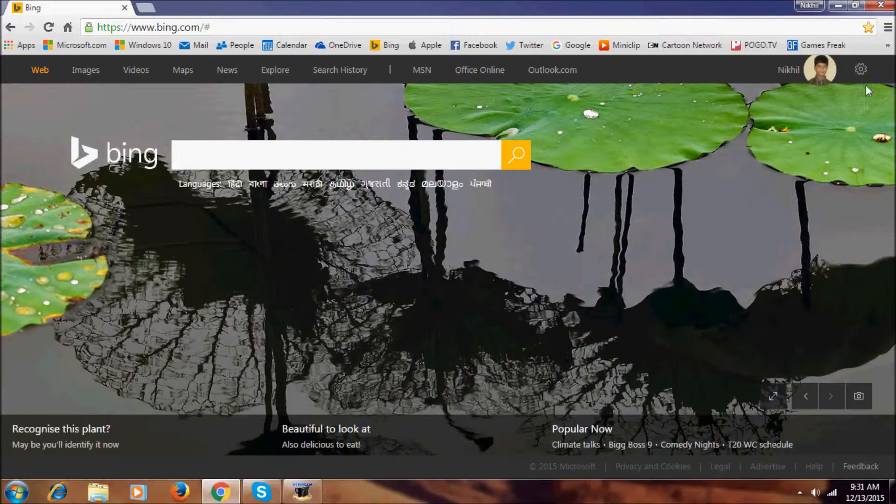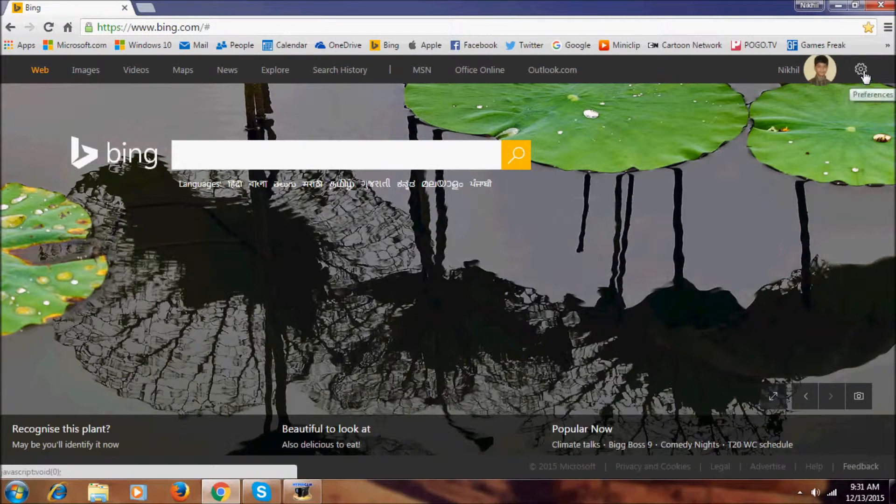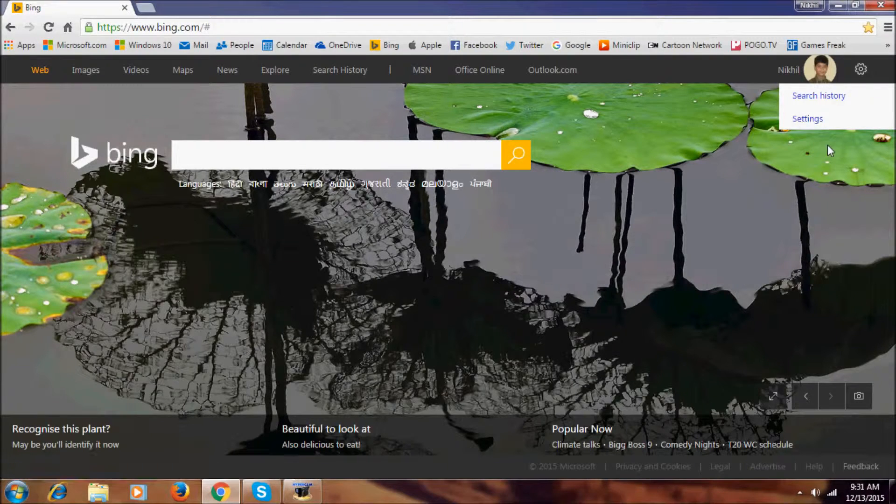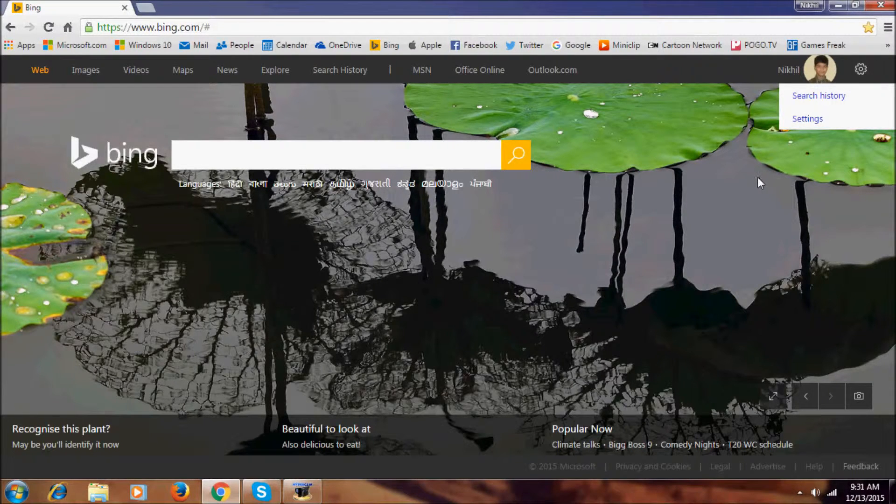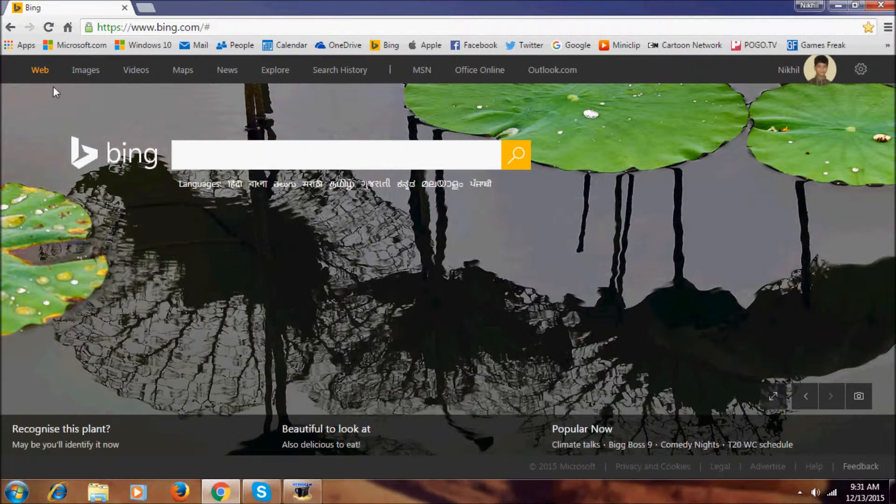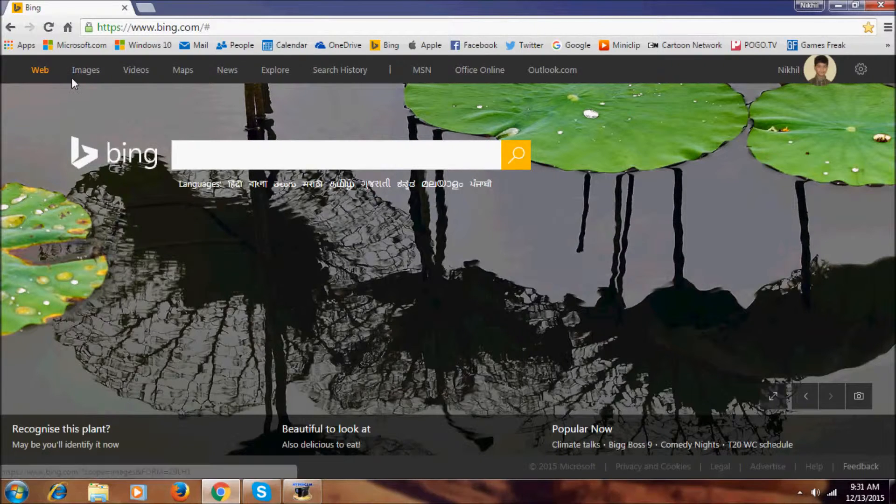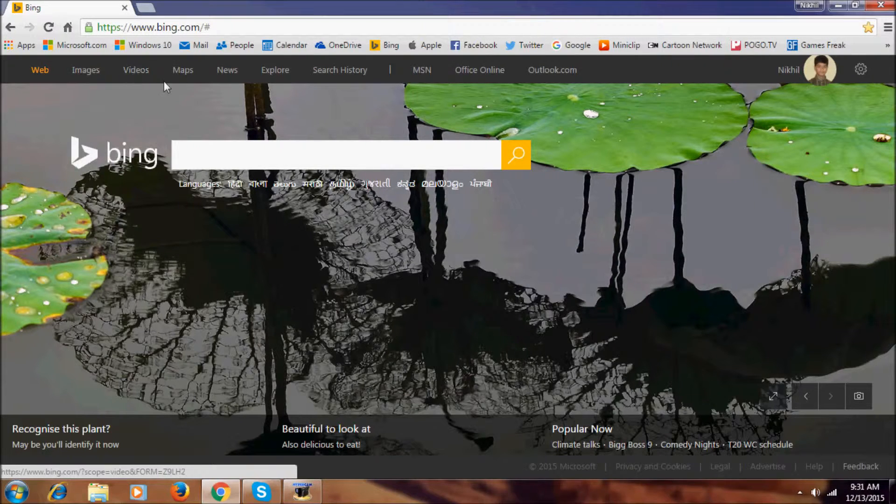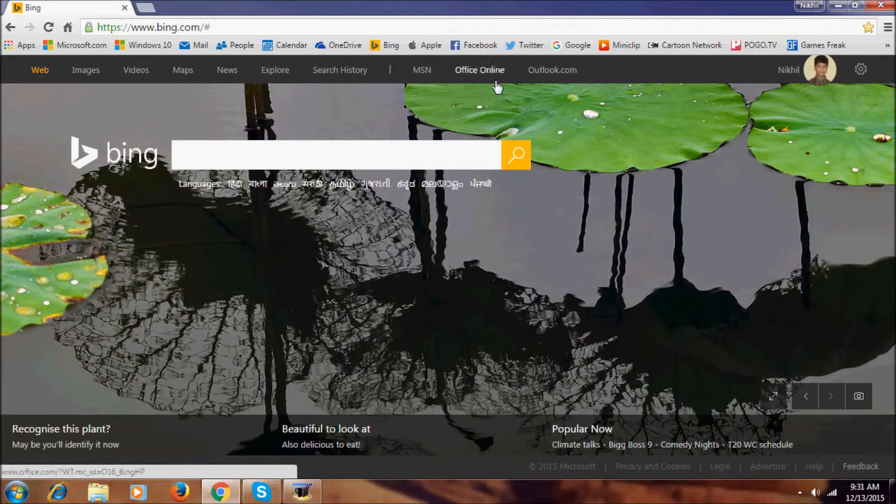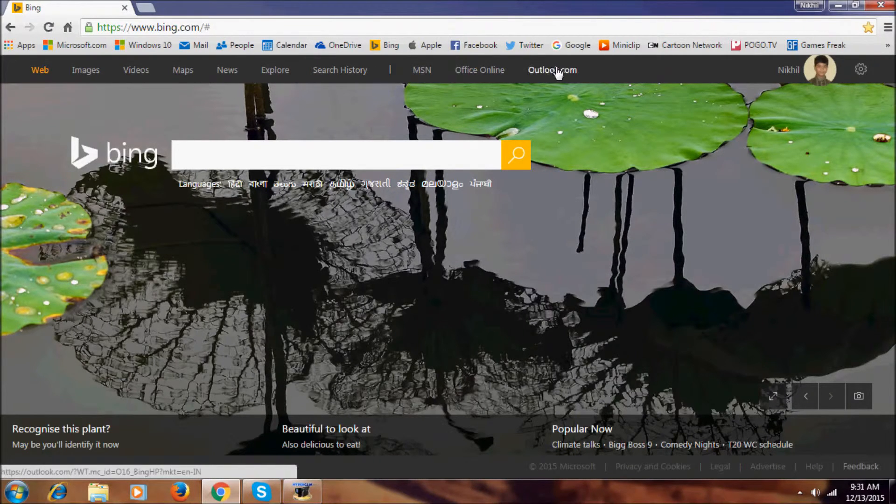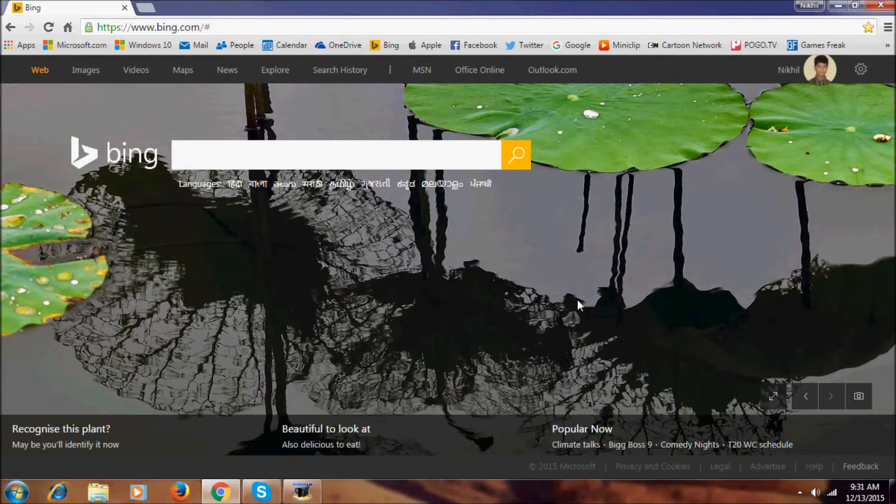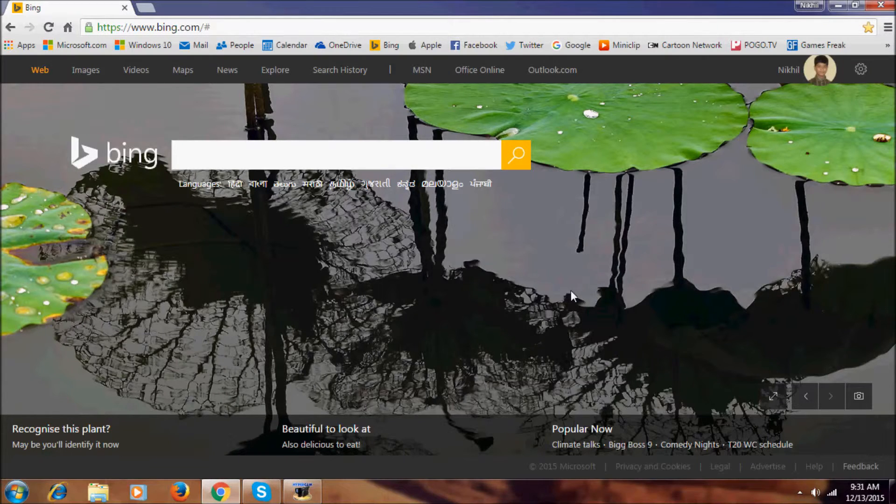If you go to the gear or preferences button, it's the same - there are no new changes. In the top portion, you have images, videos, maps, news, explore, search history, Amazon Office Online, and Outlook.com. This is a quick overview of the new interface of Bing.